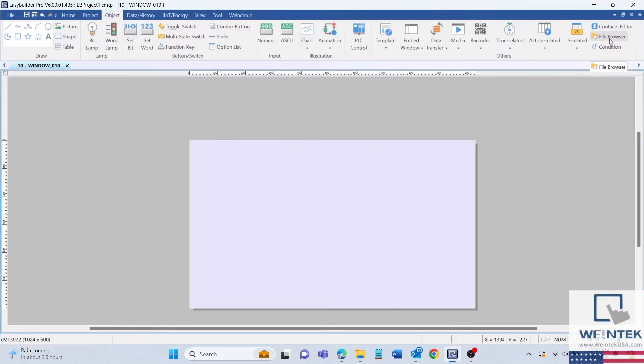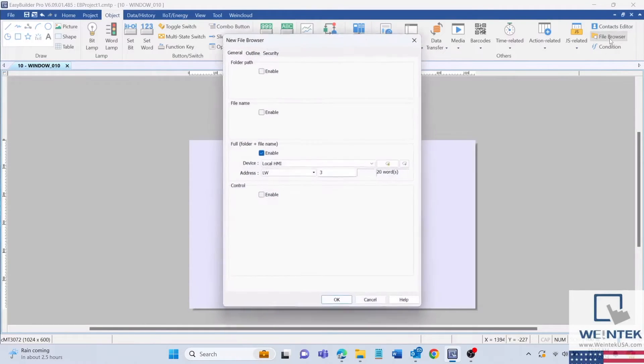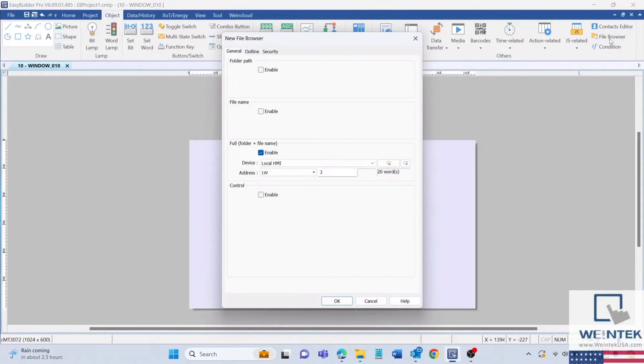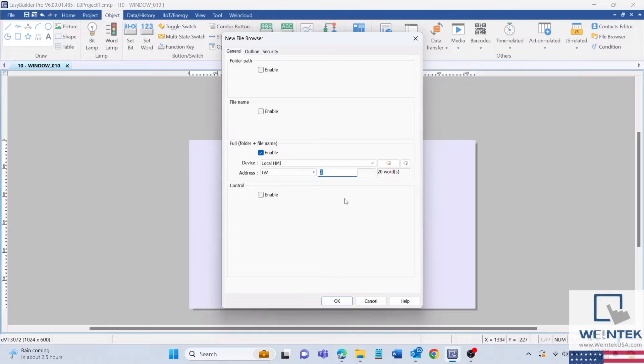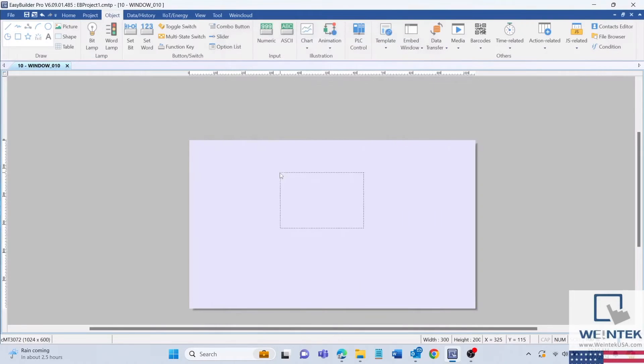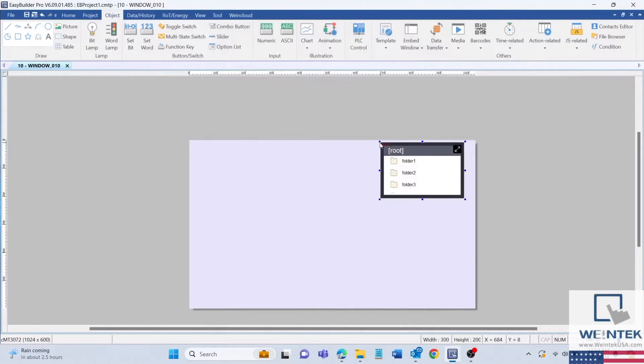The file browser can be found within the object tab. Then we will change the memory address to the previously selected file name address LW3 in order to connect the file browser object to the import/export object. After these changes, place the file browser object within the program.